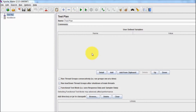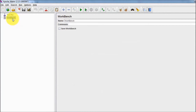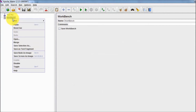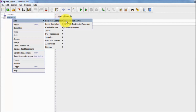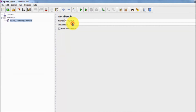To perform recording we need to go to the workbench, right click on that, then add non-test elements and select HTTP Test Script Recorder.